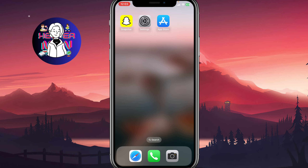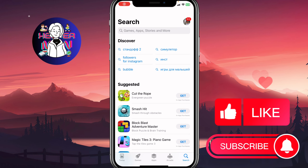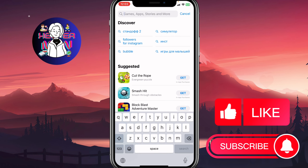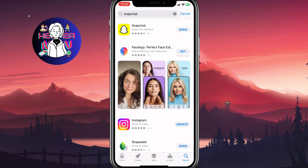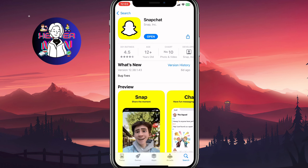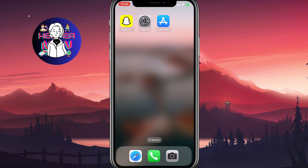First, we need to open the App Store or Google Play and search for Snapchat. We need to check whether we have the latest version, because sometimes if you have an old version you'll receive some problems or bugs. If you see an Update button, please click on it and download the latest version of Snapchat. After that, close the app.